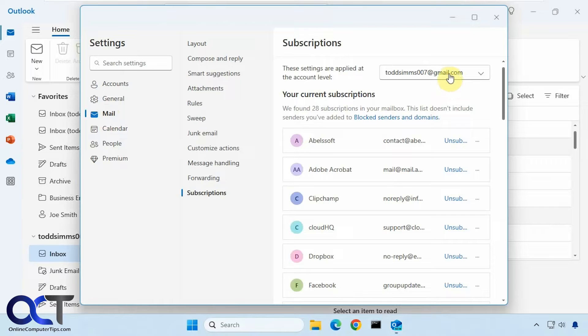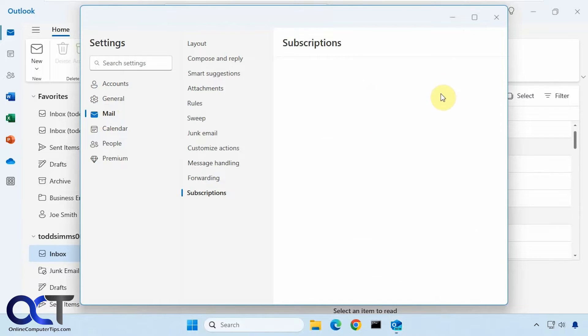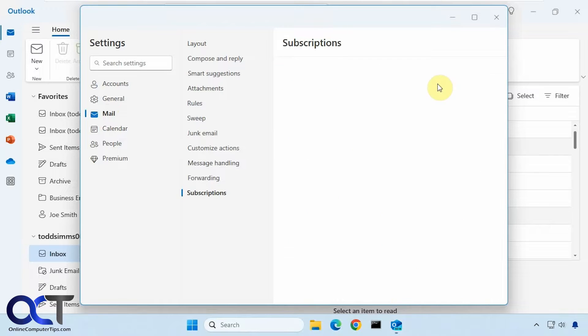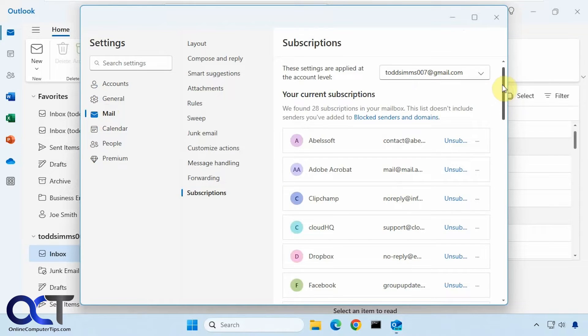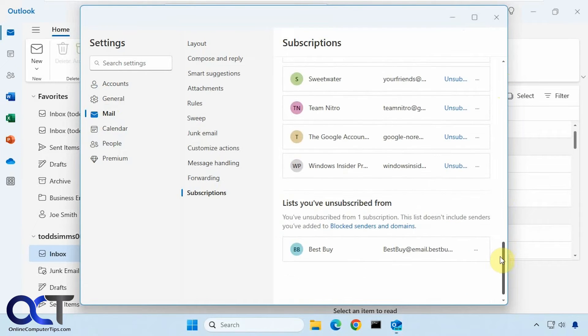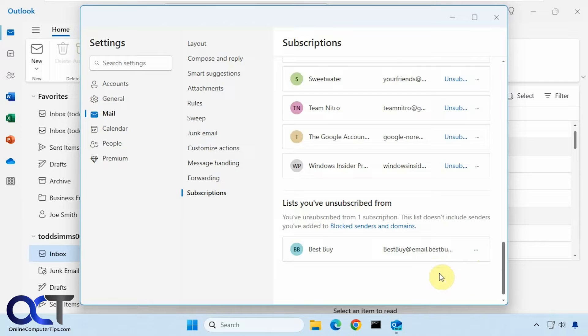If you have more than one email account, you could do it for either one of them. You can see it changes as I switch accounts there. You can see I've already unsubscribed from one here, and if the unsubscribe doesn't work, because there's no guarantee it's going to work, I'll show you what I mean by that.